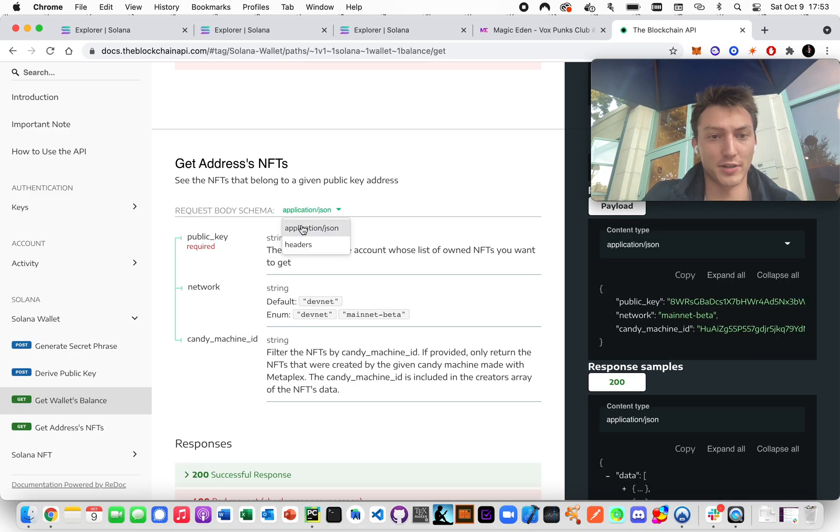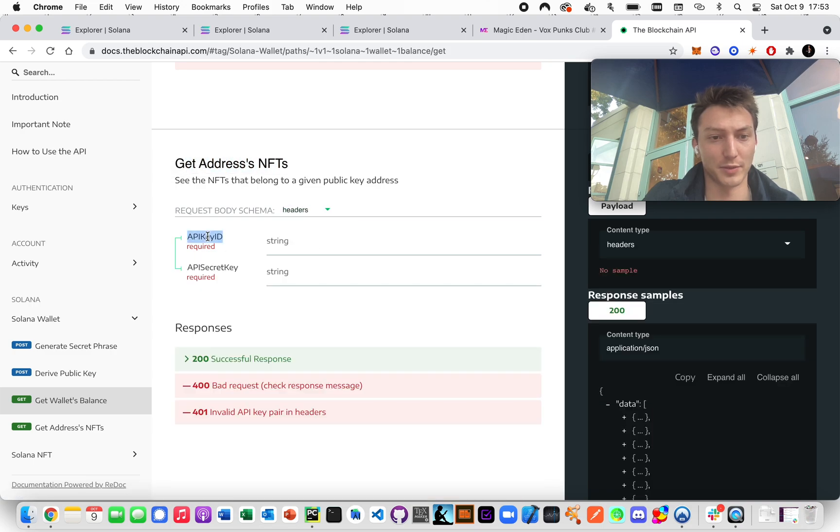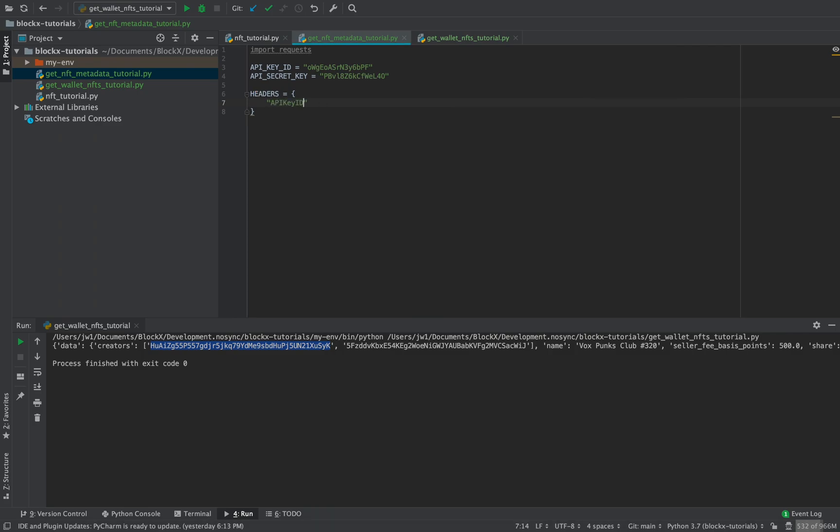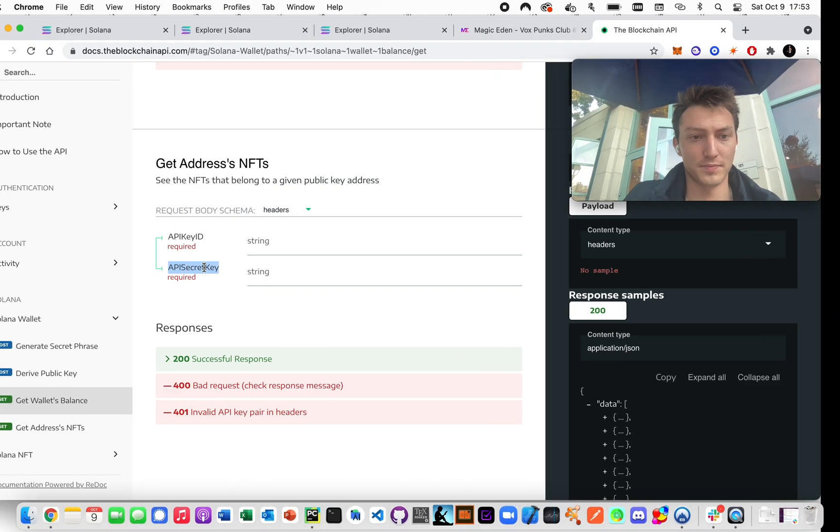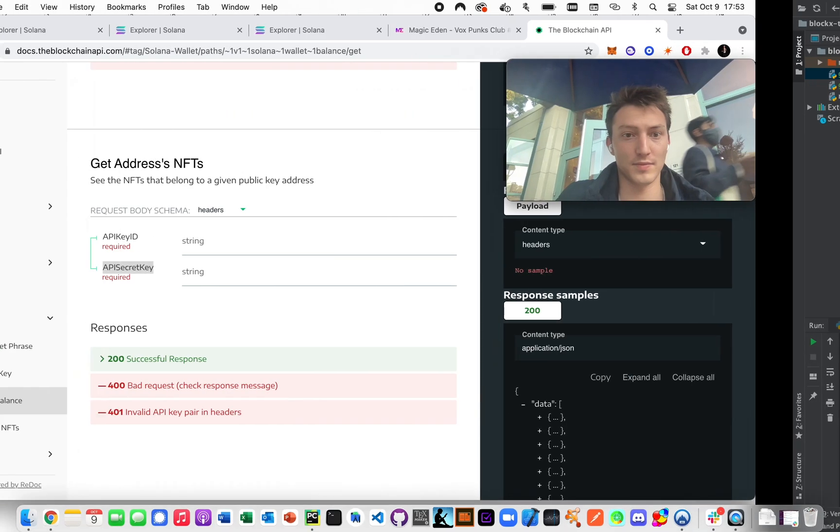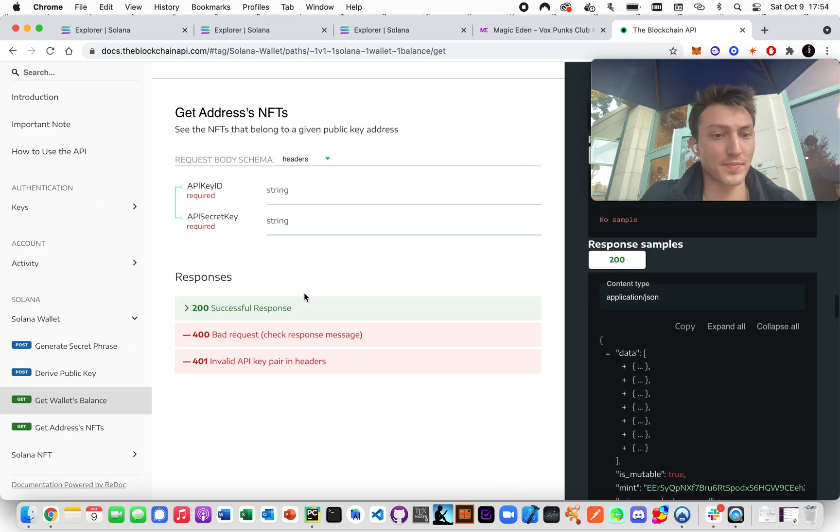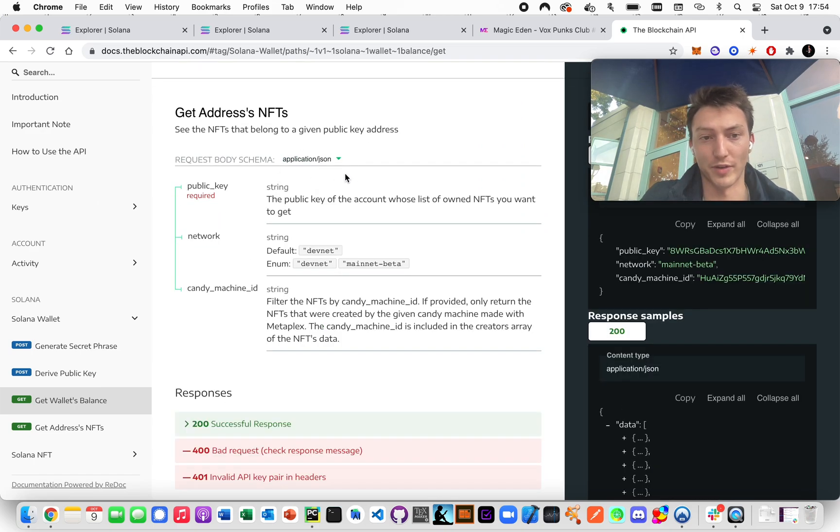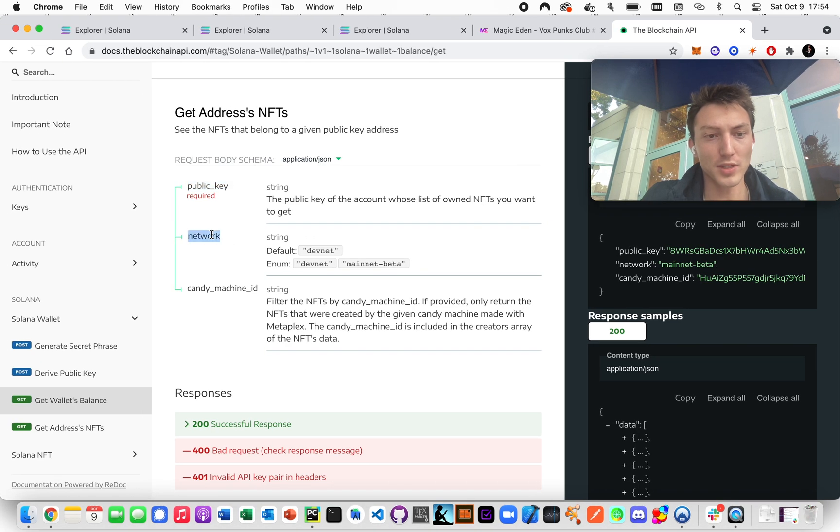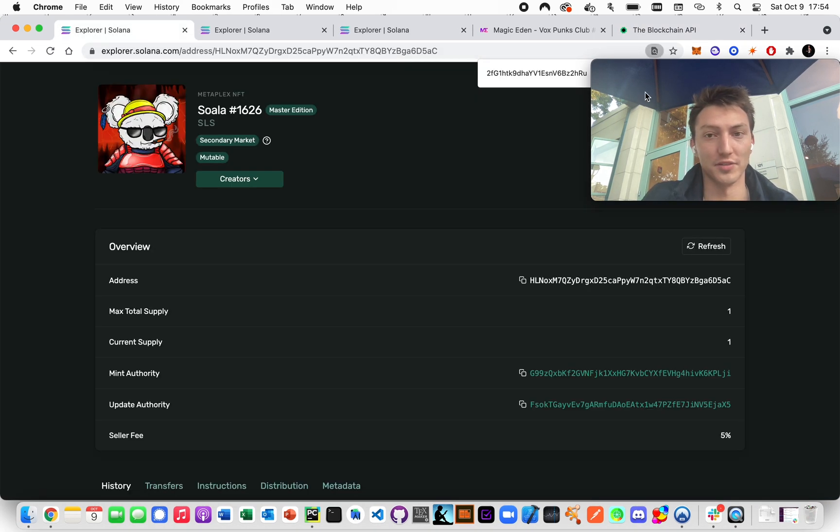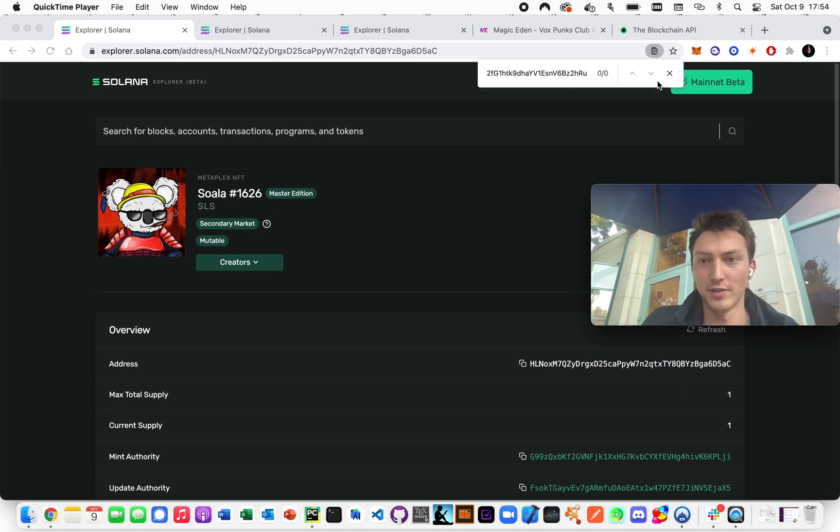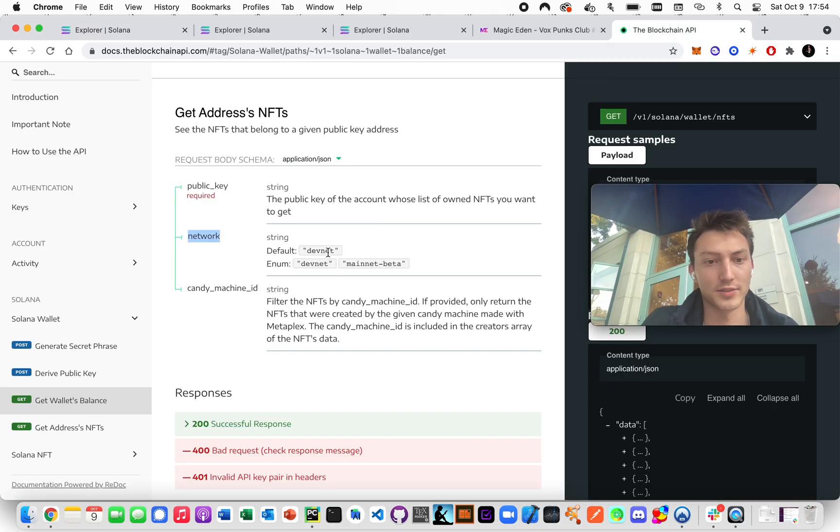So if you go here, see this is get addresses NFTs. If you go here and click headers, we can get the proper key for the headers. And then we want to see, okay, what do we have to provide? So we just have to provide the public key. We should also provide the network. This is as you can see up here, this is mainnet. So the default is devnet, so we need to provide that.